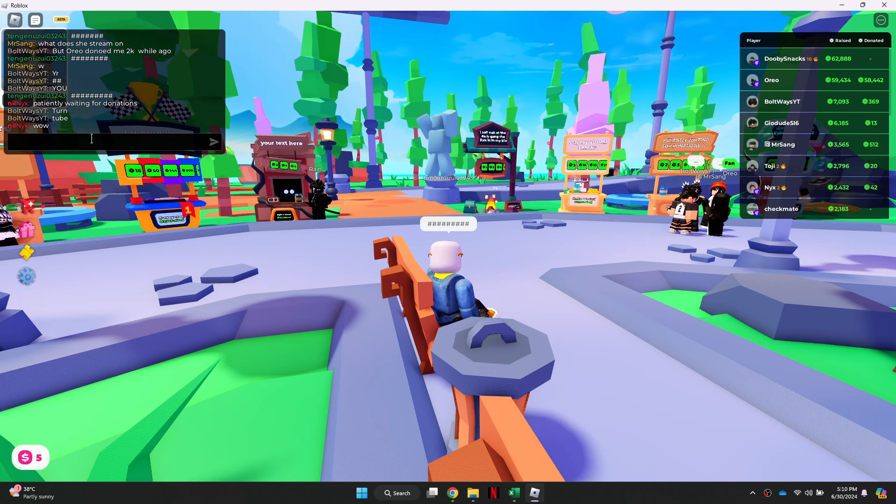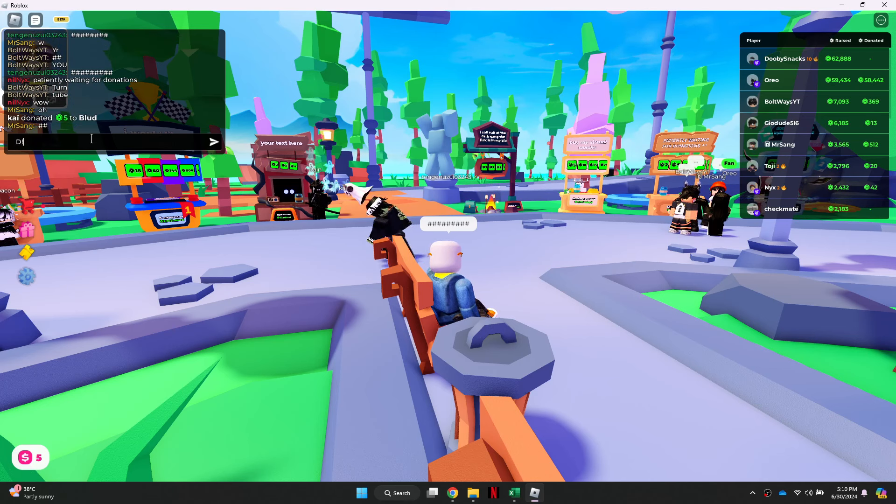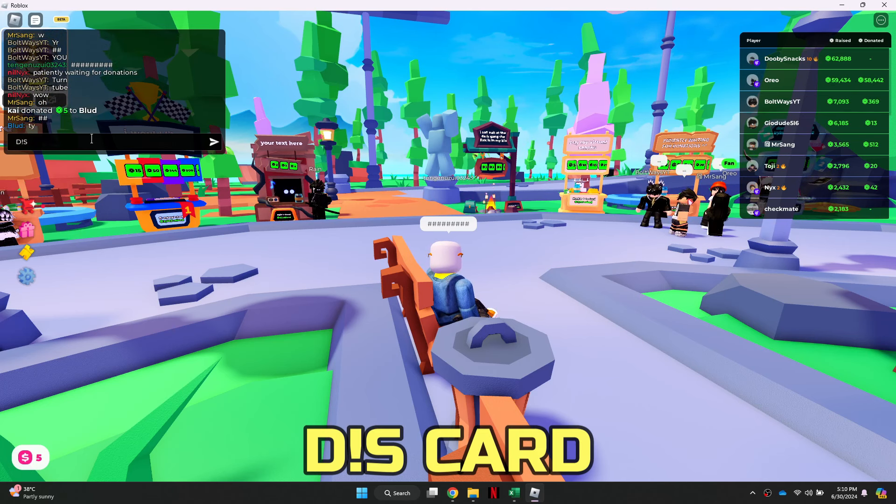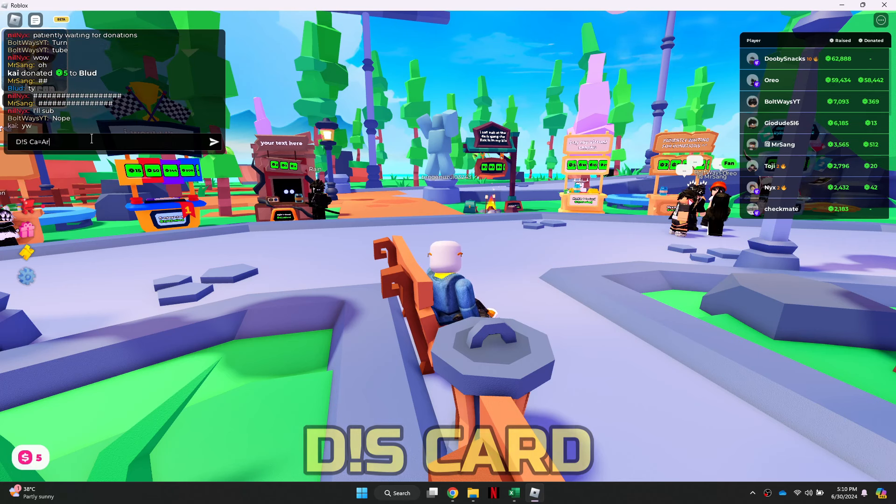For example, you can try typing Discord with an exclamation mark as I, or you can spell it as card instead of cord.